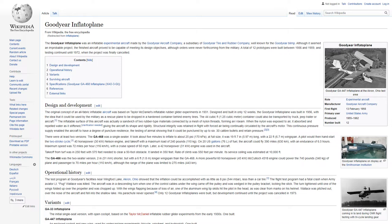Operational history. The test program at Goodyear's facilities near Wingfoot Lake, Akron, Ohio, showed that the inflation could be accomplished with as little as 8 psi, less than a car tire. The flight test program had a fatal crash when Army Aviator Lieutenant Pug Wallace was killed.